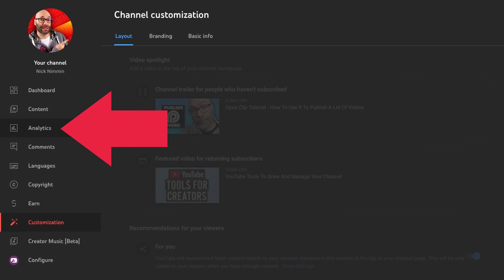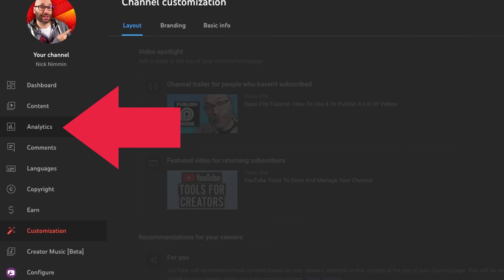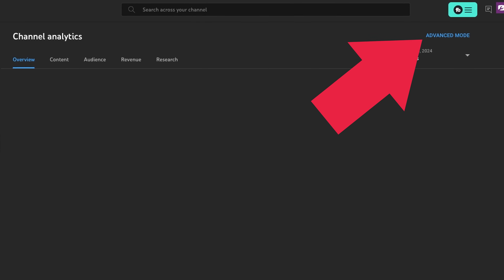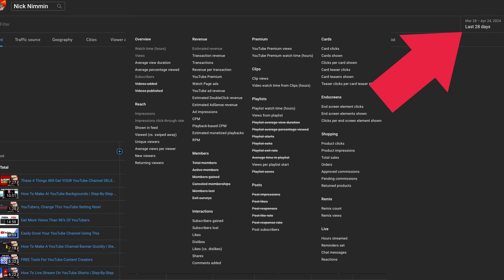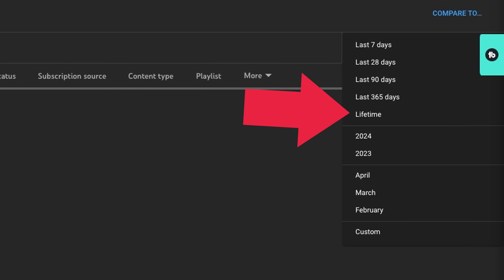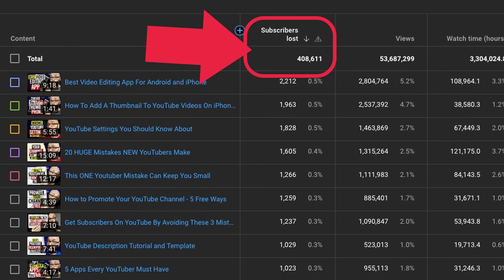I'm sharing this next one because I was on a live stream and mentioned it and people were like "Oh my gosh, where do I find this?" It's simply a stat that shows you how many subscribers you've lost over time and how many you've gained over time — not how many you currently have, but how many you've accumulated or lost over the entirety of your YouTube experience. To get to this, go into your YouTube Analytics, click advanced mode in the top right, then click the plus icon over by the video titles, then click subscribers lost. You can change the date range to lifetime in the top right corner and then you'll see how many subscribers have left.